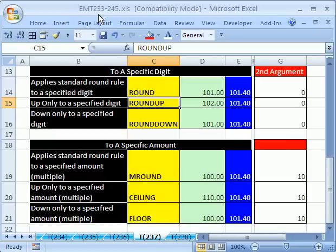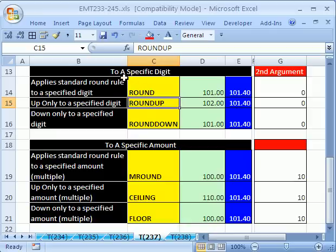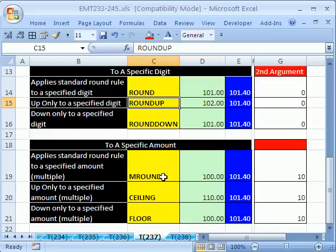In this one, we're going to see six different functions for rounding. We're going to look at ROUND, ROUNDUP, and ROUNDDOWN. These will round to a specific digit. And then we want to look at the parallel functions, MROUND, CEILING, and FLOOR. They don't round to a specific digit. They round to a specific amount or multiple.